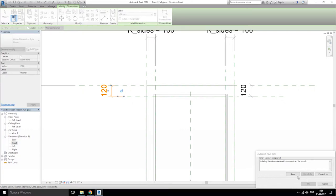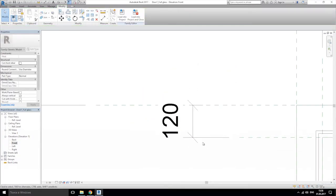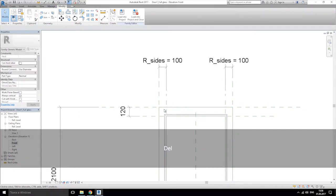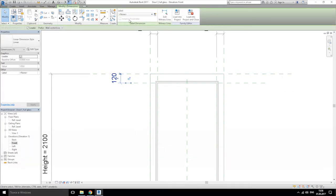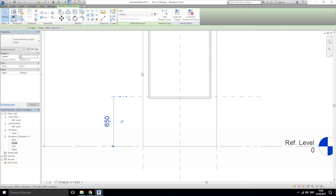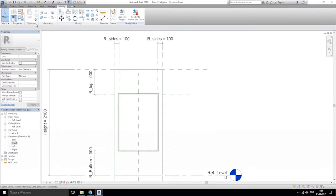We have an error but it's okay — it's saying we already have one dimension, as you can see it's here. So we'll just delete that. Let's select this dimension again and on the ribbon menu change the label to our 'top', like this. And we'll change this one to our 'bottom'.